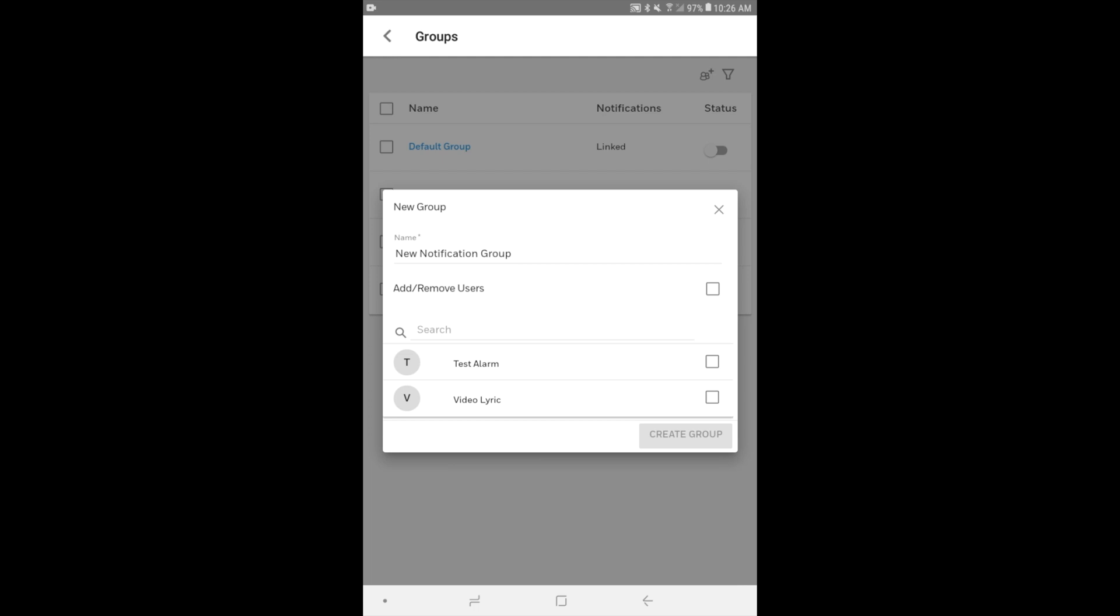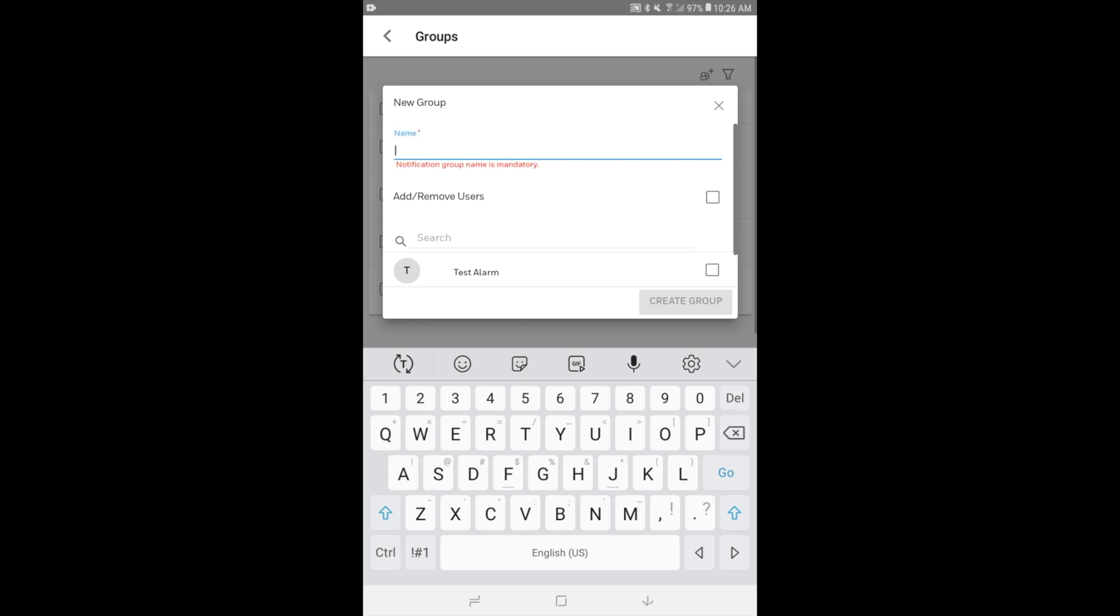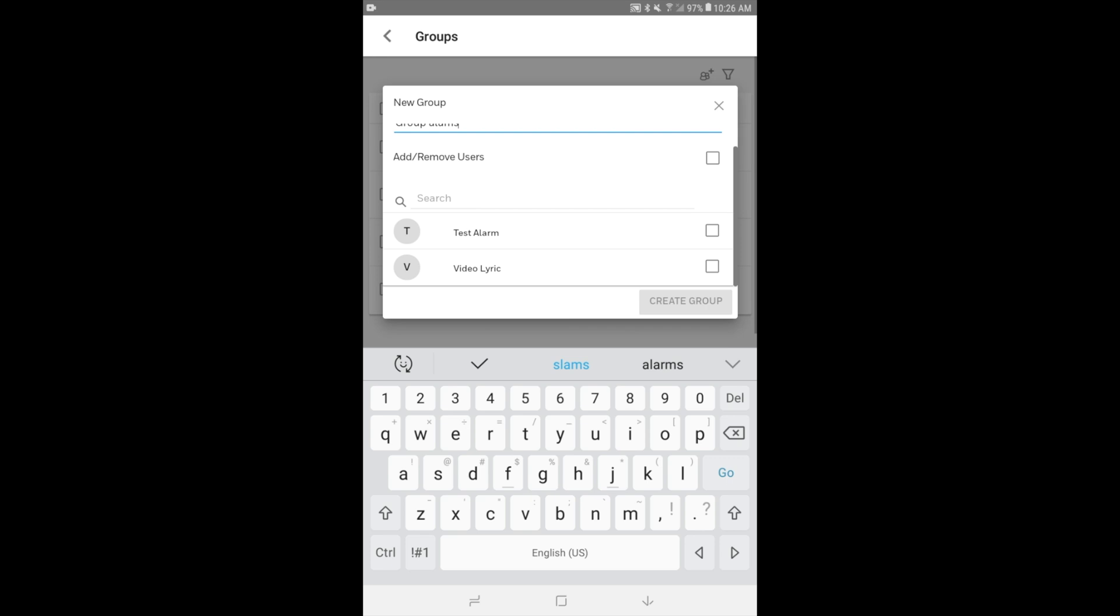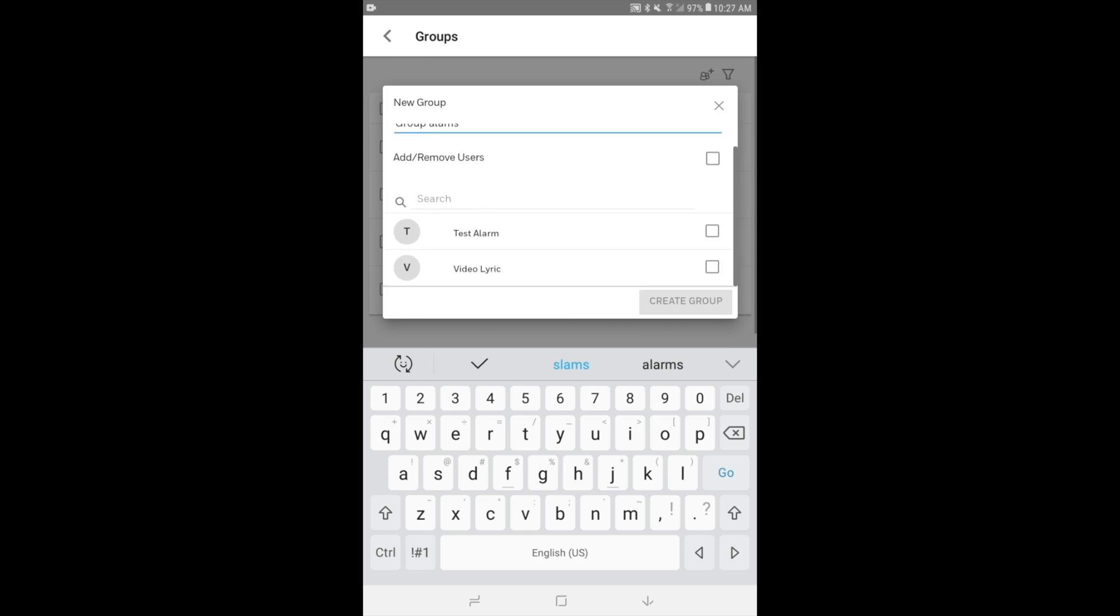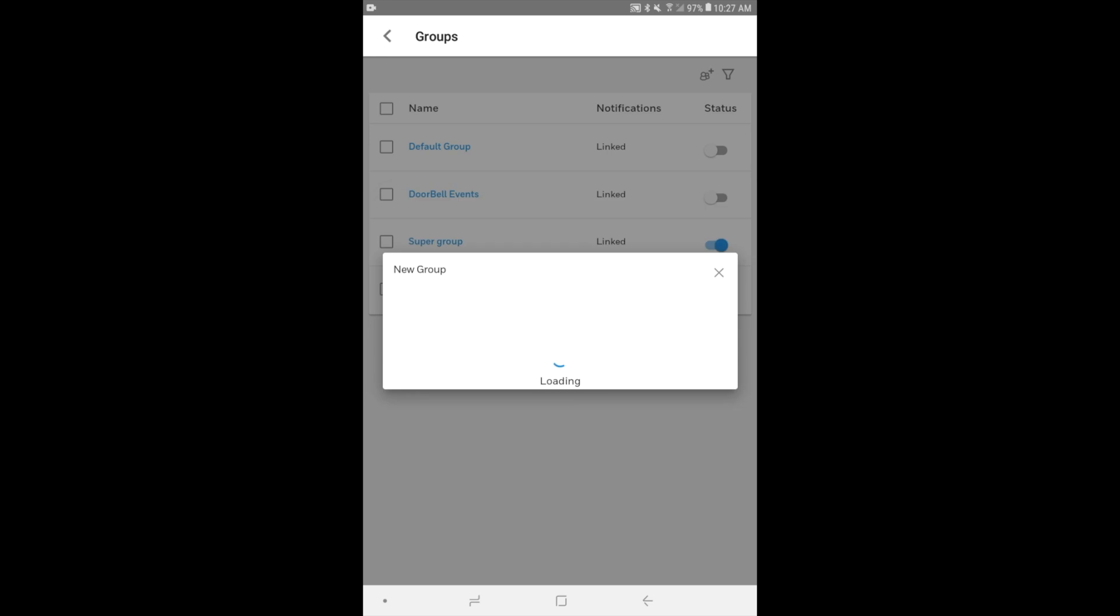So we're going to give it a name. You have the default option of new notification group, which if you want to use that, that's fine. We'll just call this the group. Yeah, group alarms, just in case we get lost with groups, so that way it'll stand out. It's the group alarms. That's what we've named it. And then we add and remove users. We'll click yes. And we have the options for test alarm and video lyric. Let's say we didn't want video lyric to be in there. We just wanted test alarm. And so, OK, we'll click create group.